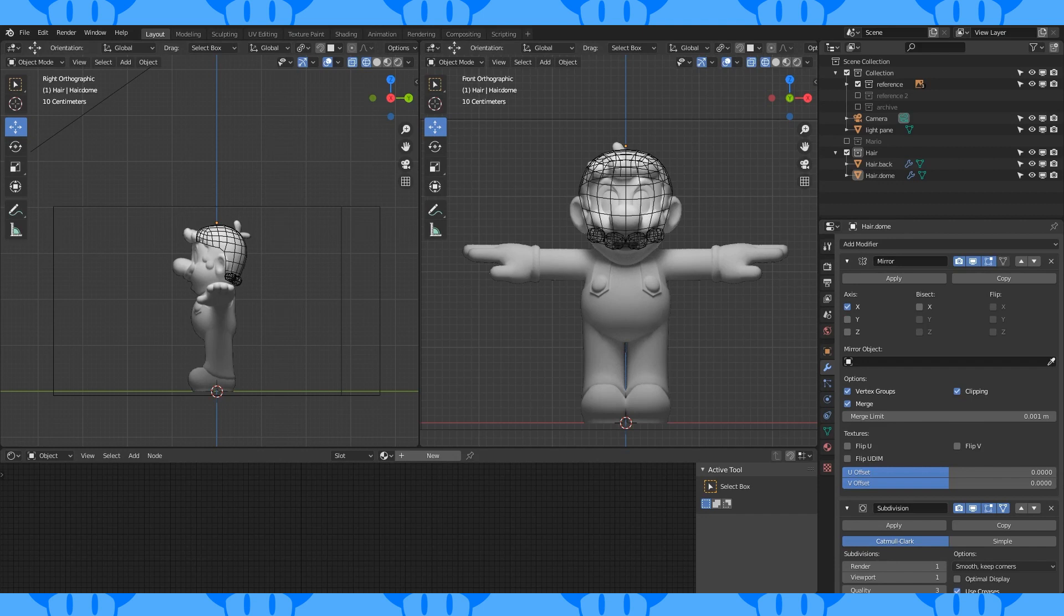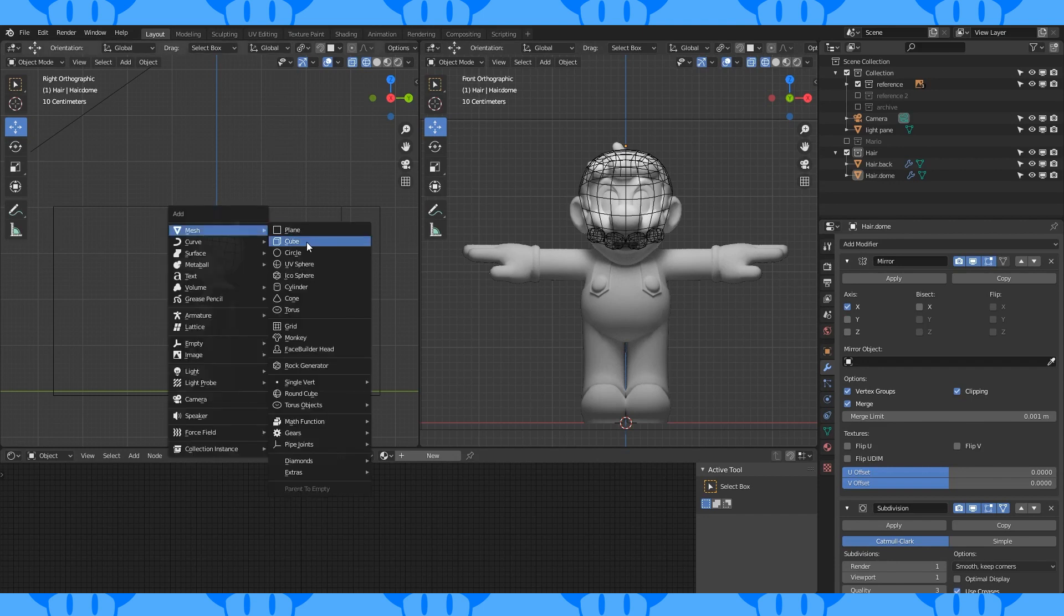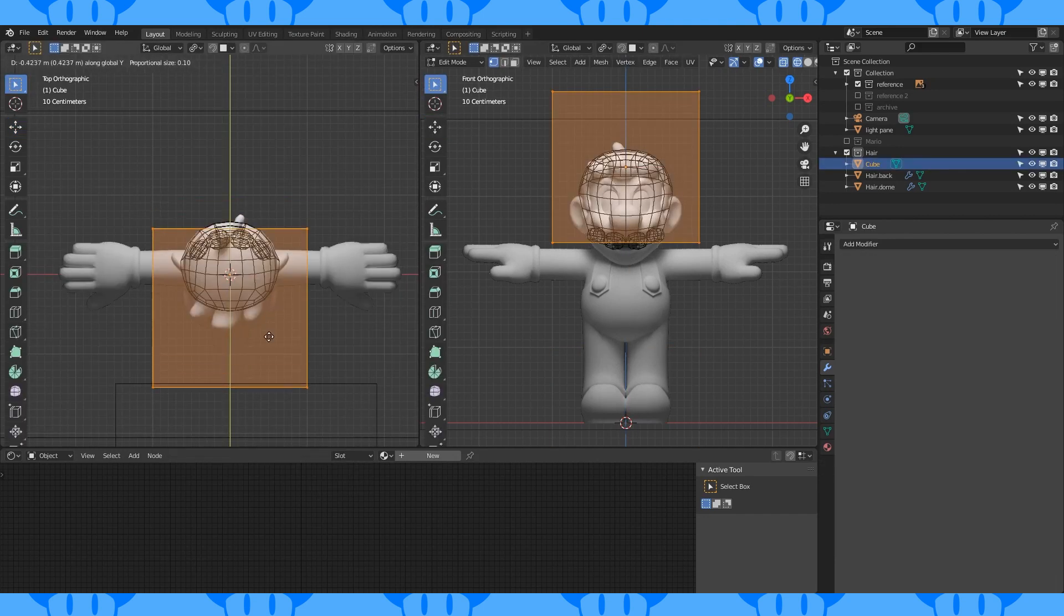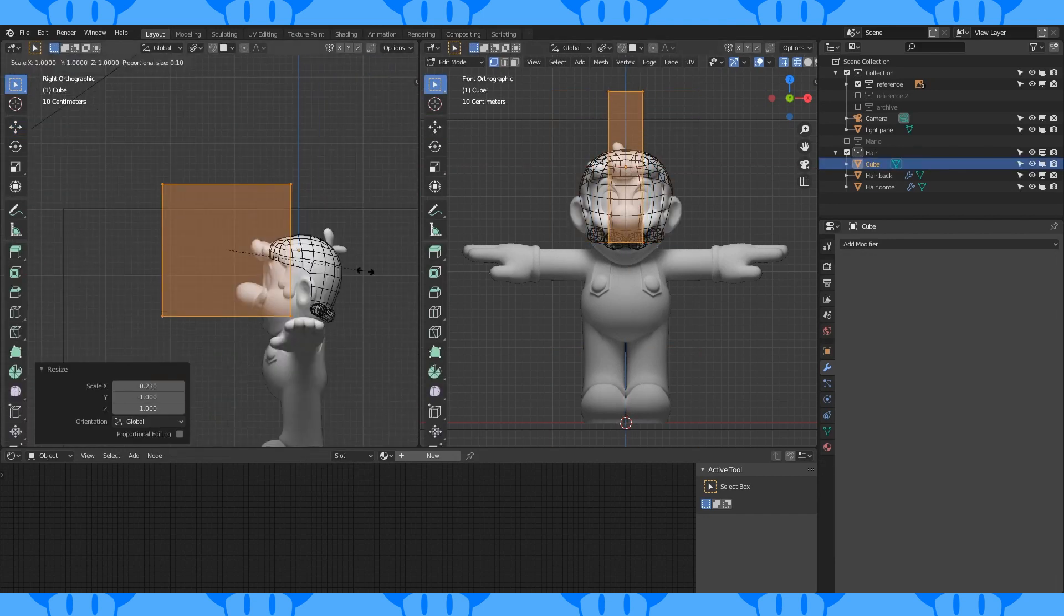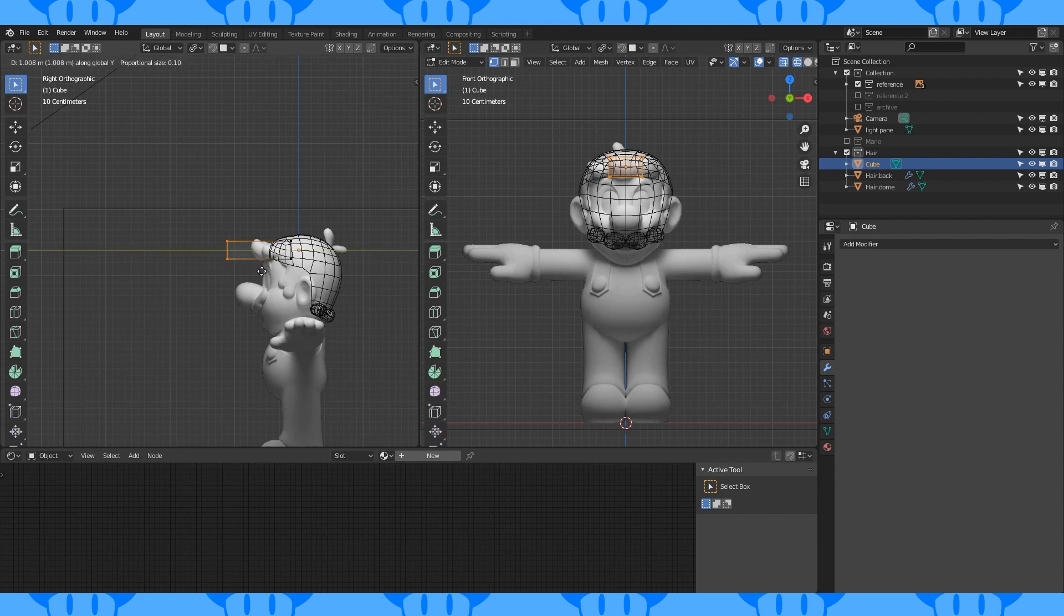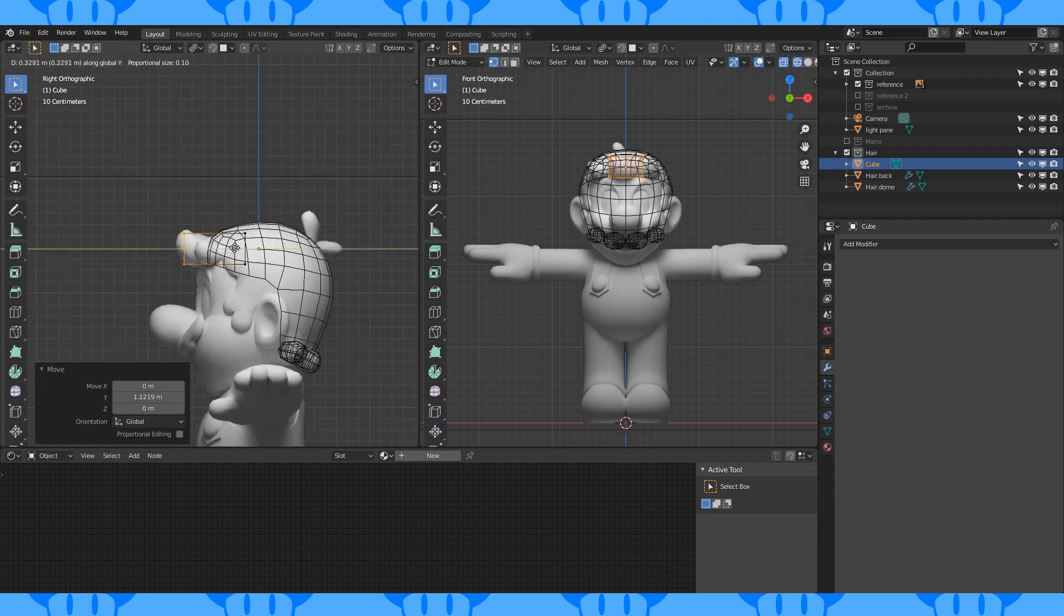Next is the front hair thing. Add a cube. Position and scale it. Select this front face and move it back on the Y axis to about here.